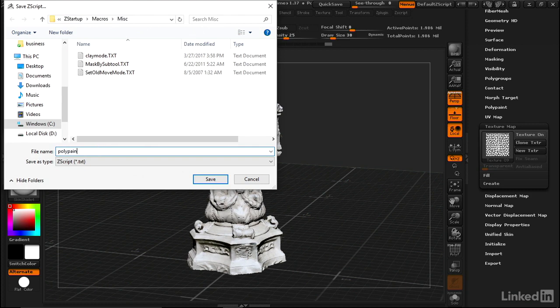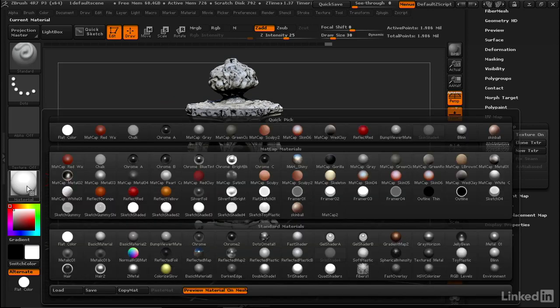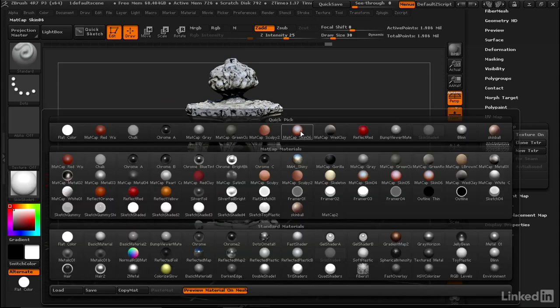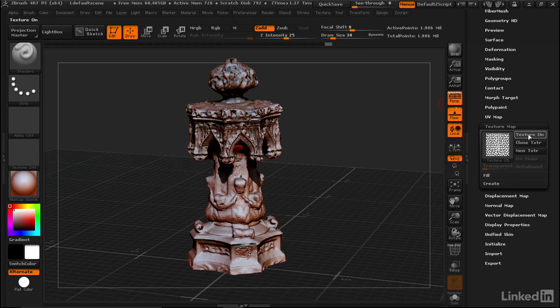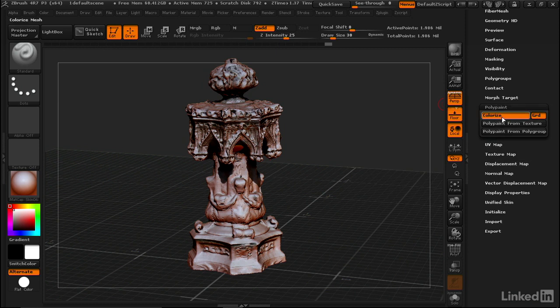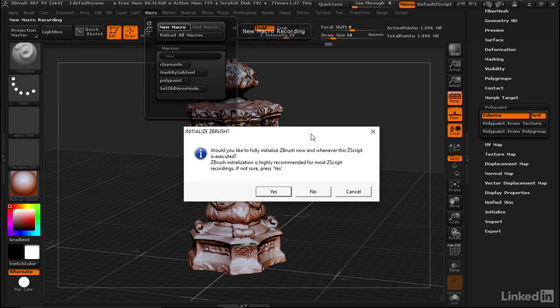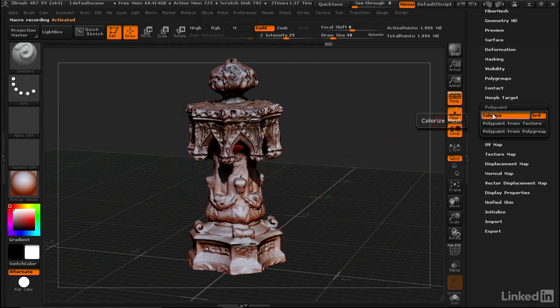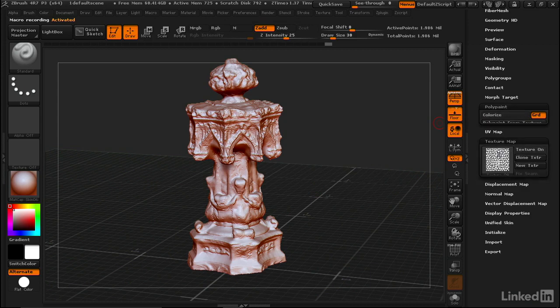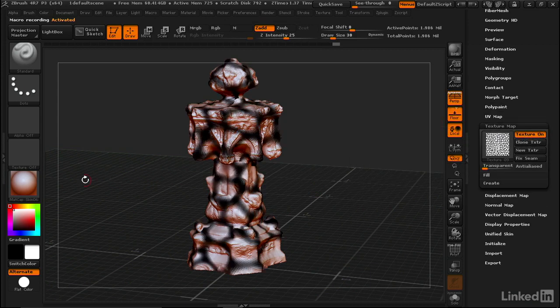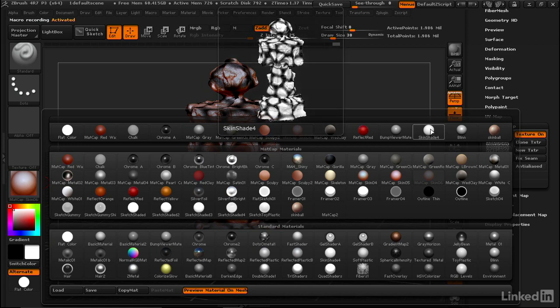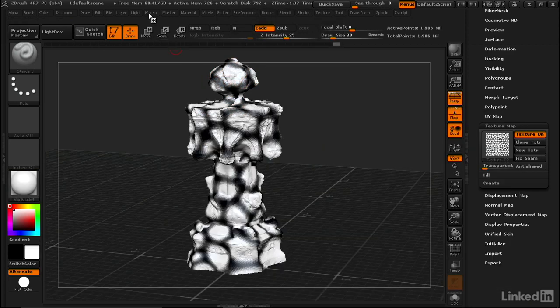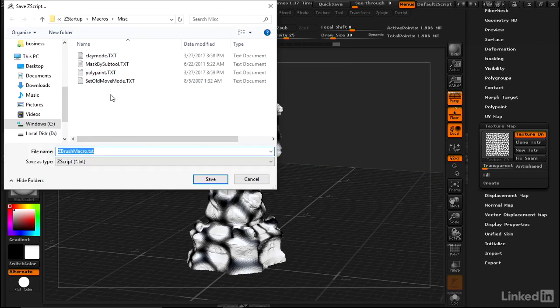Just one more to do. Let's set it to a material other than what we want for texture. This is going to be for turning texture on, so let's make sure it's off by default. Polypaint is on right now, so let's go back and record this third macro. New Macro, click No. We'll turn off colorize, turn texture map on, and pick a good material for looking at texture like Skin Shade 4. Go back to Macro, end that macro, and let's call this one Texture.